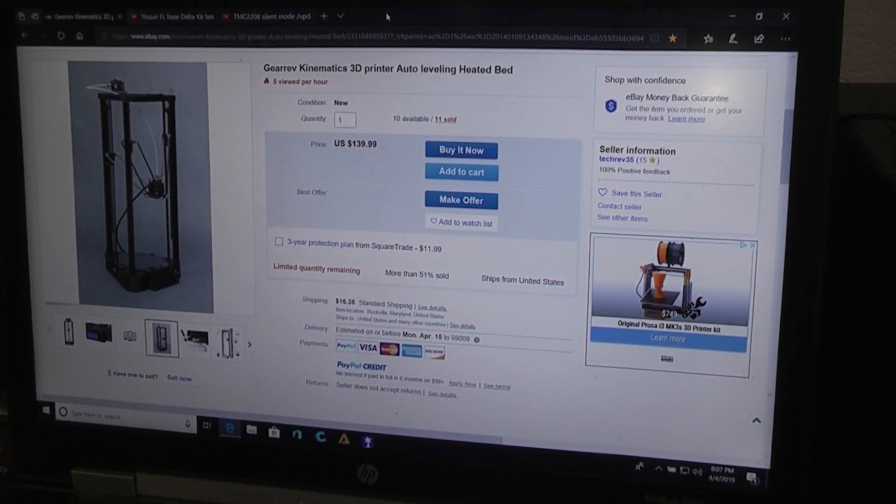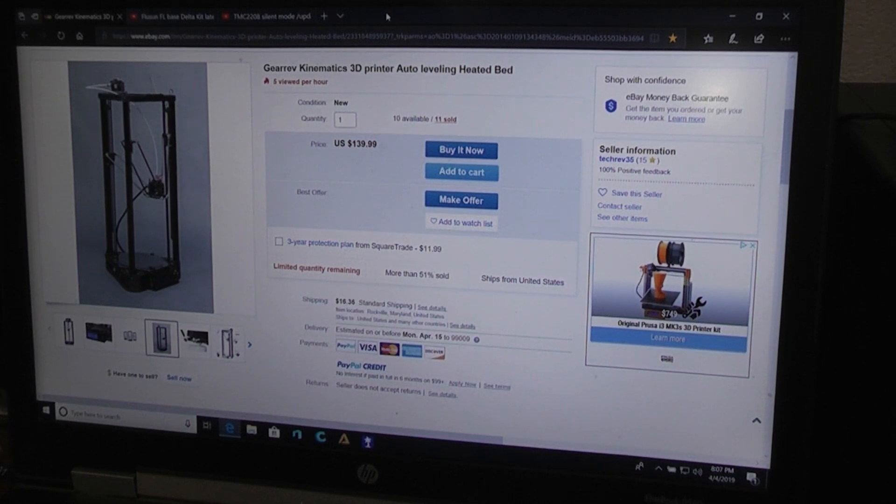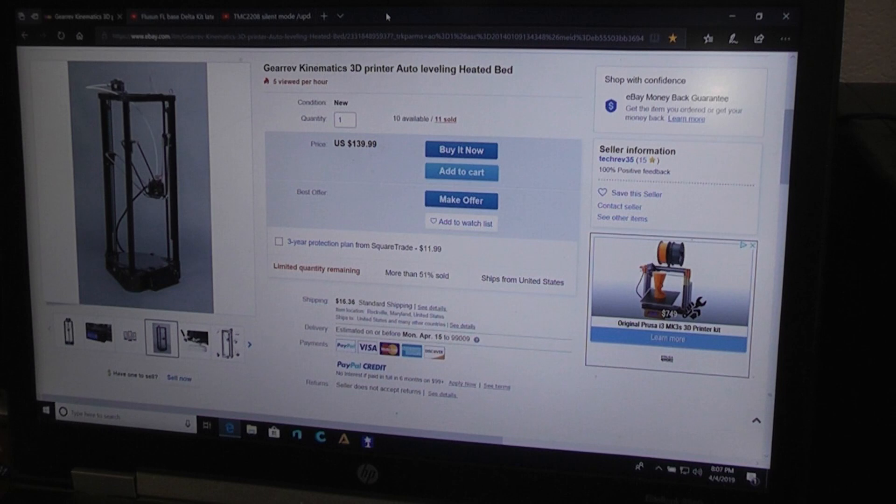So I spotted this Delta printer on eBay. I guess you're pronouncing it Gurov Kinetics 3D printer, but it's got linear rails, has carbon fiber rods, and auto bed leveling.